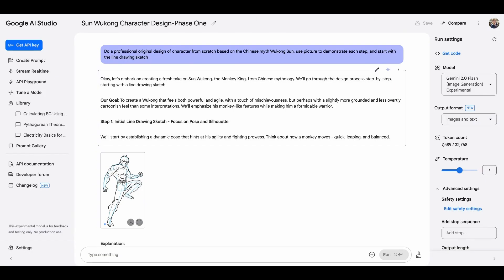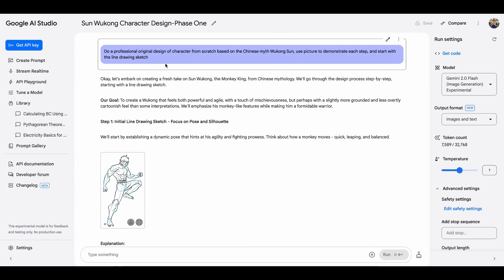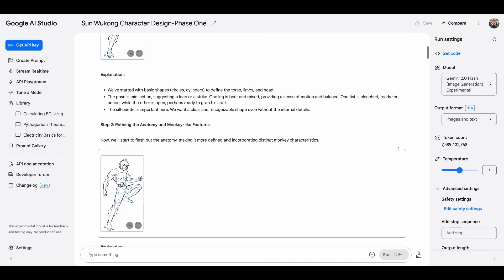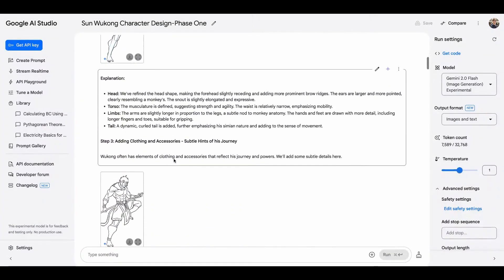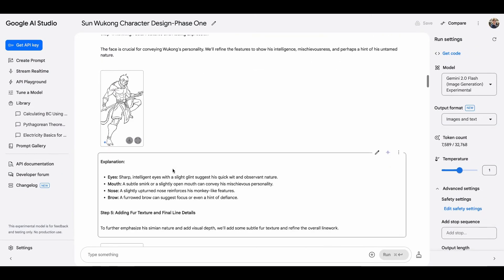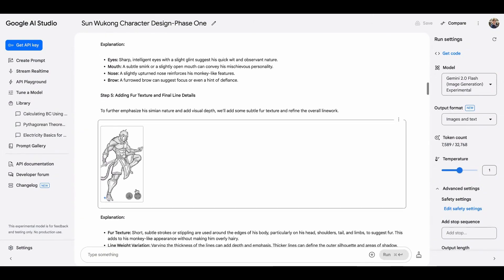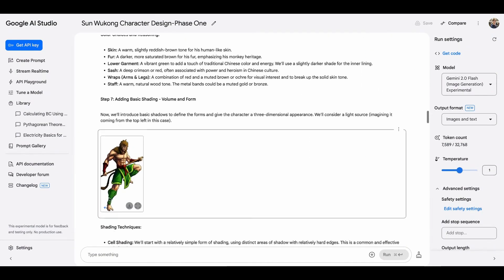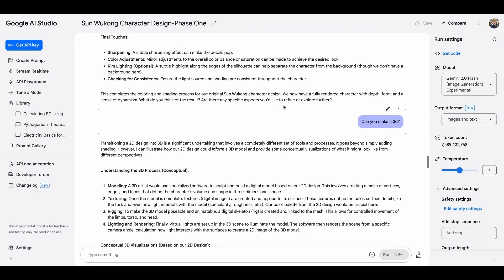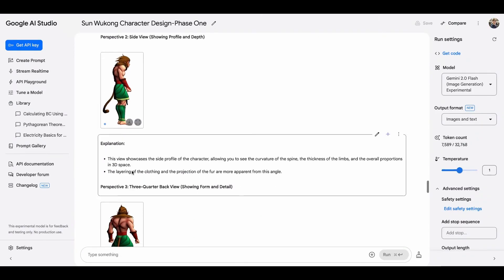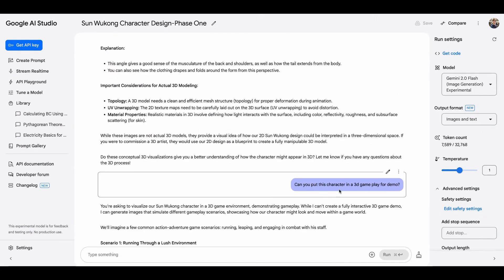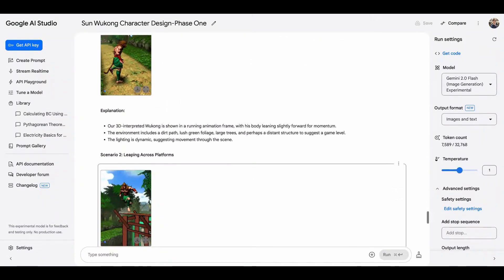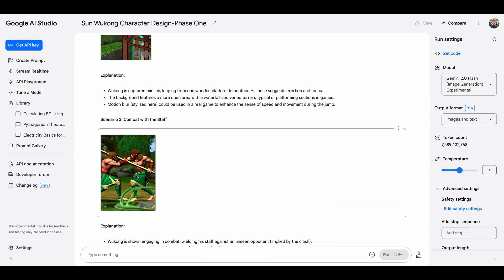So up to now, we have tried kid stuff, education, mathematics. Let's try something more difficult, more professional. I want to see if Gemini is able to do a designer's work. Do a professional original design of character from scratch based on the Chinese myth Sun Wukong. Use picture to demonstrate each step and start with the line drawing sketch. So Gemini is able to do it with all the right explanation and then the right drawing. I'm not an expert in game design, but this looks okay to me. And then it starts to refine this and add more details in the armor weapon and then add color and more colors, more details.